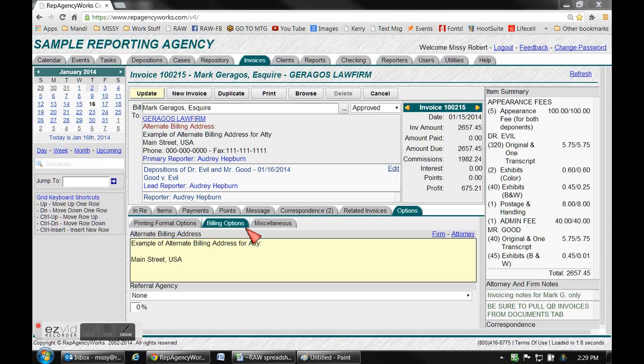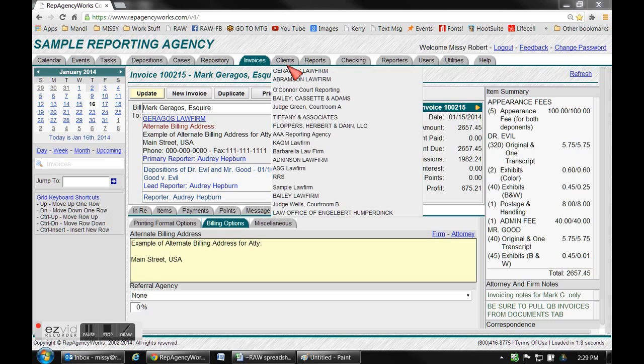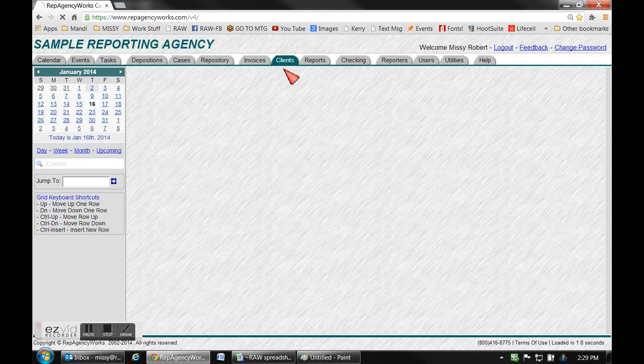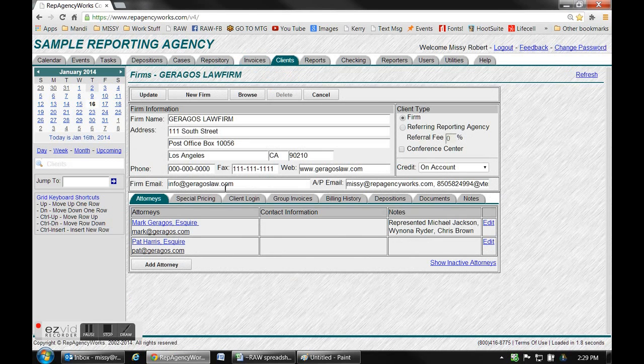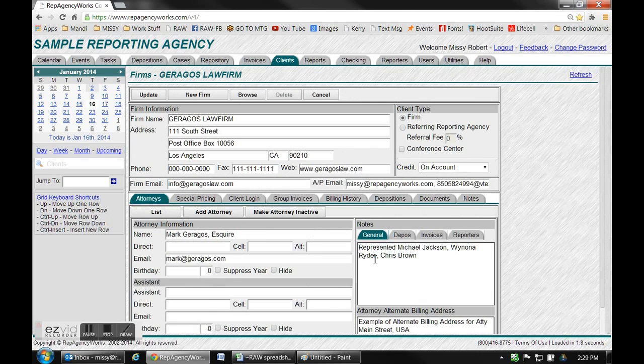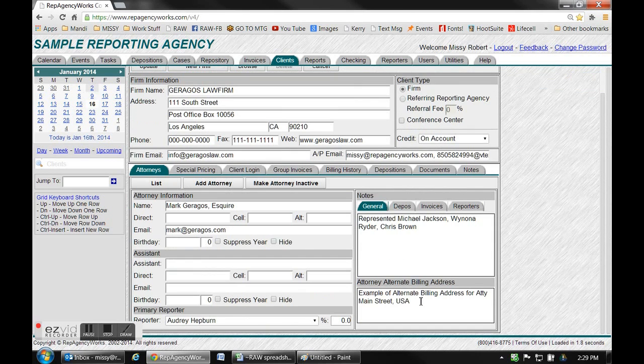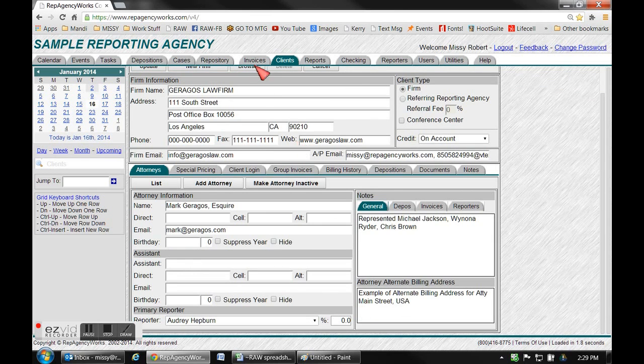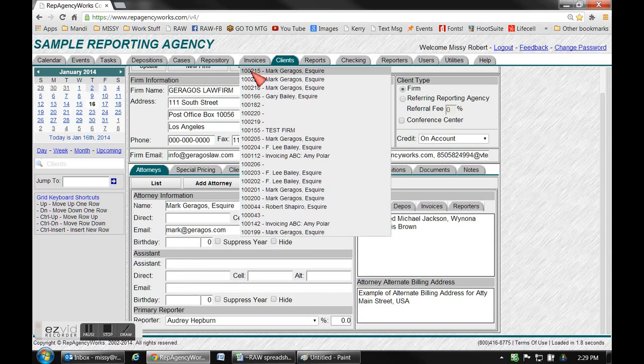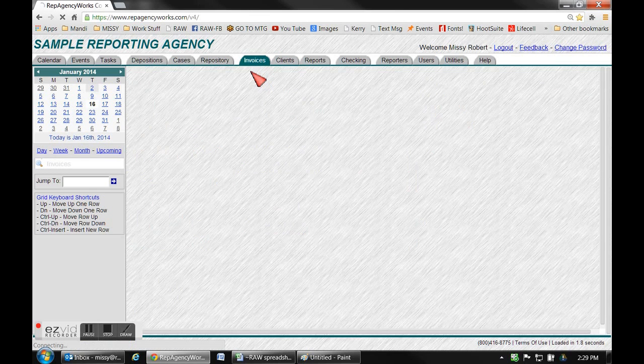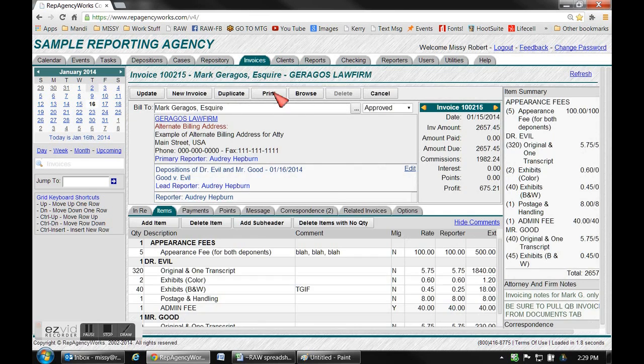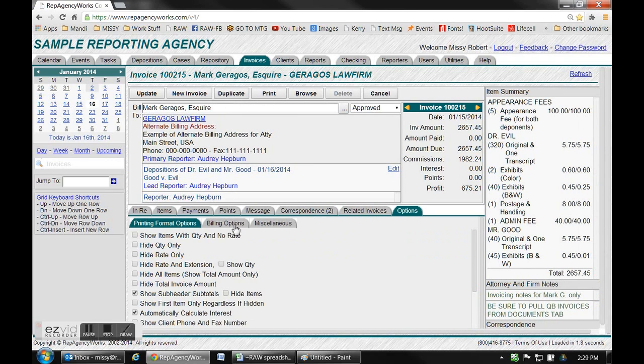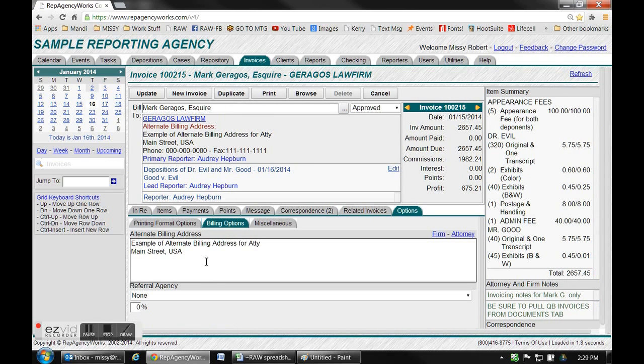Over here on the billing options, if you have an alternate address already listed on the attorney's tab it will automatically pop up for you here. That's done actually by initially putting it on the client tab on the attorney's name. You can scroll up there and look at the client, choose the attorney, and then scroll down to the bottom right and it'll show you some alternate business address there. If you need to change it, you can go in here and delete this and change it to whatever you want to.